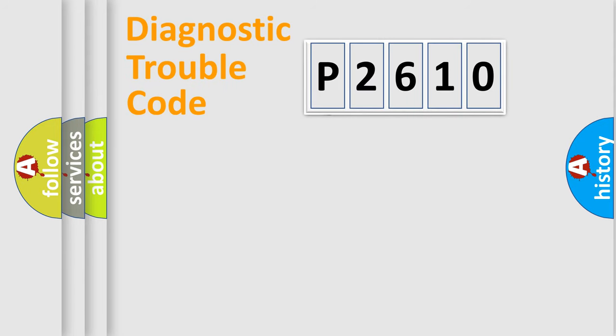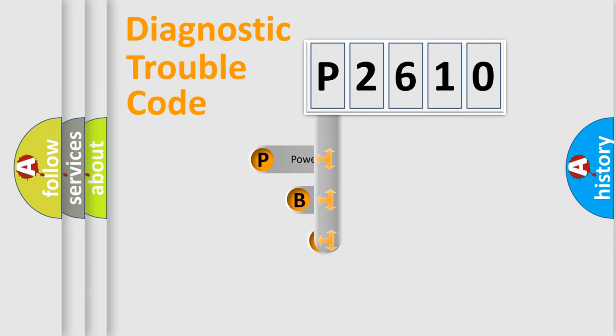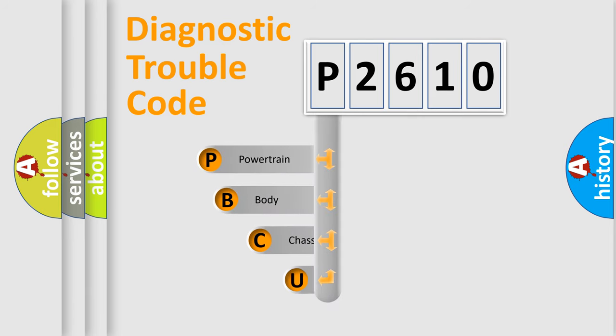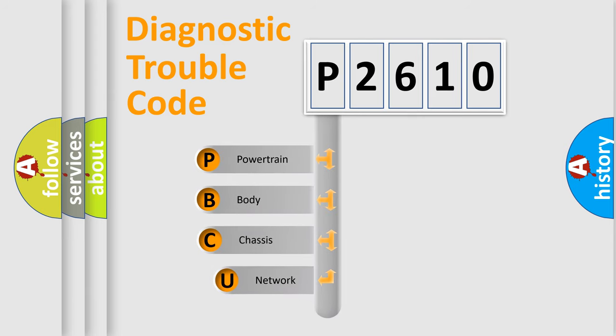First, let's look at the history of diagnostic fault code composition according to the OBD2 protocol, which is unified for all automakers since 2000.